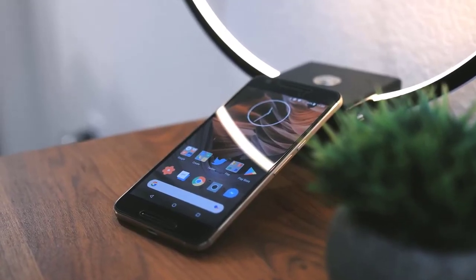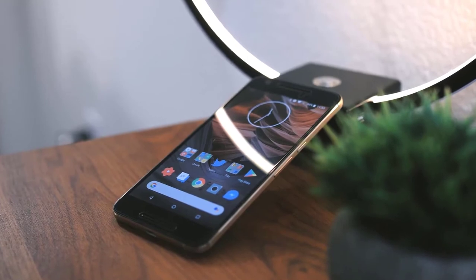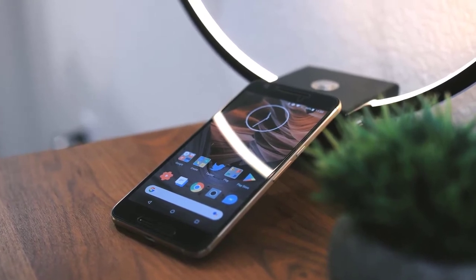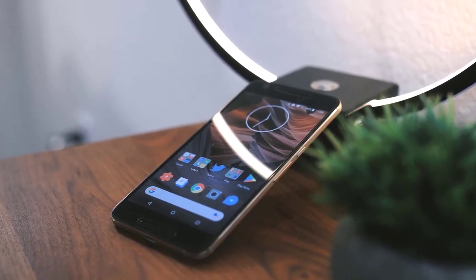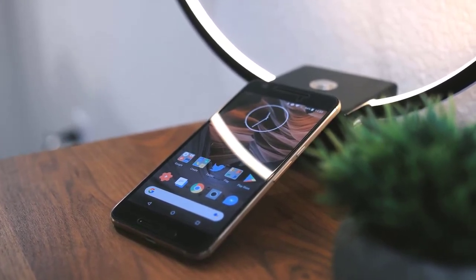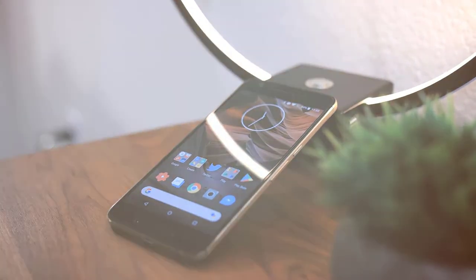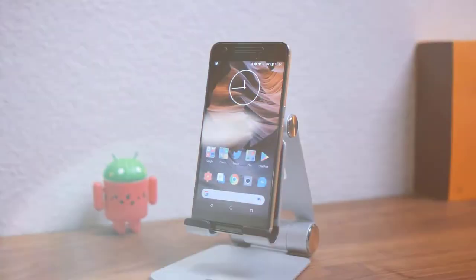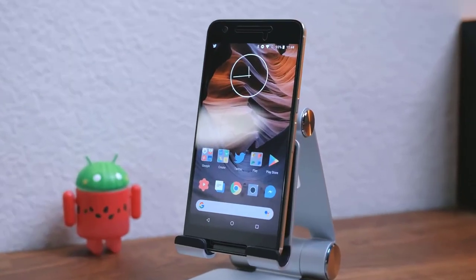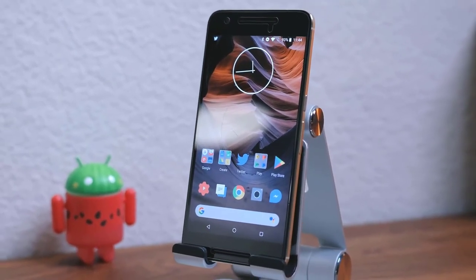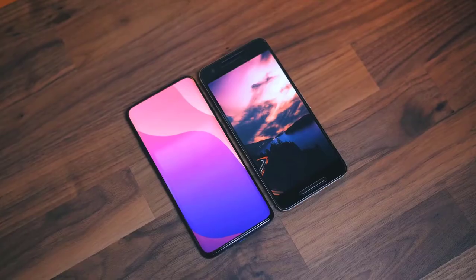The 6P's only real flaws are the lack of expandable storage and wireless charging, and a price that may be perceived to be too high. However, if you're looking for the ultimate stock Android experience, look no further than the Nexus 6P.